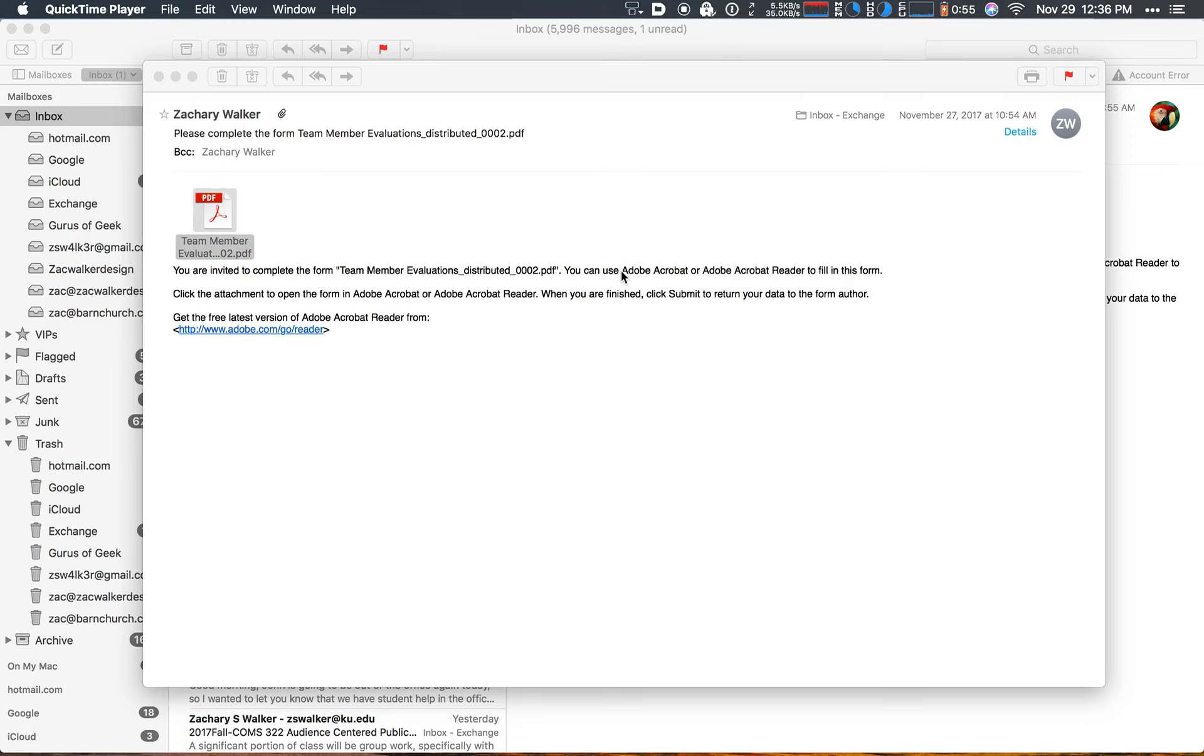All right, the first step in the process of completing the team member evaluations is you're going to receive an email in your inbox with this headline, please complete the form.